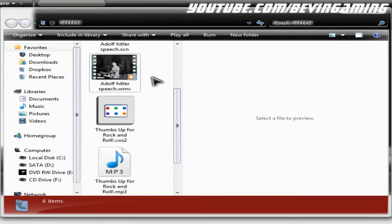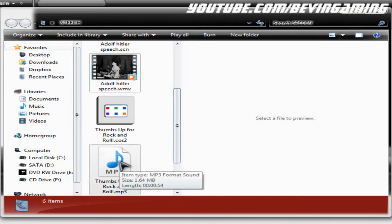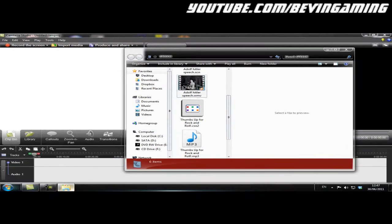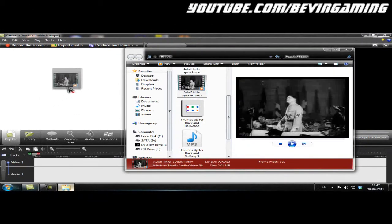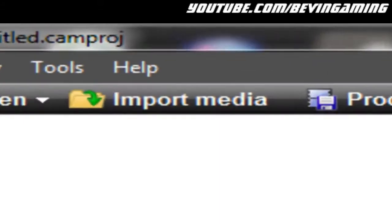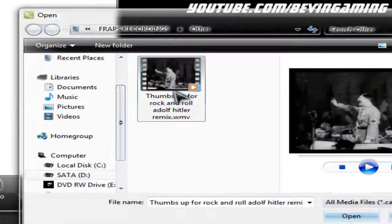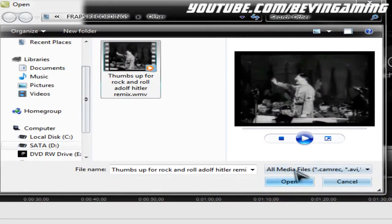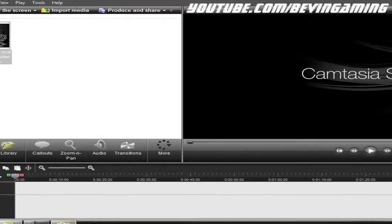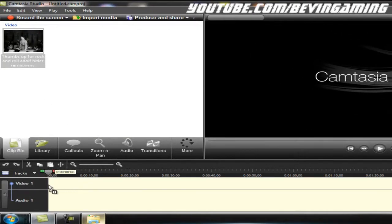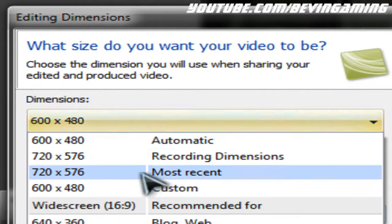First you've got to find the file. I'll use my Adolf Hitler speech which I used for my Thumbs Up for Rock and Roll Adolf Hitler Remix, which can be found on my channel. So you have to import it. I'll just import the one that I made and put it onto the timeline.